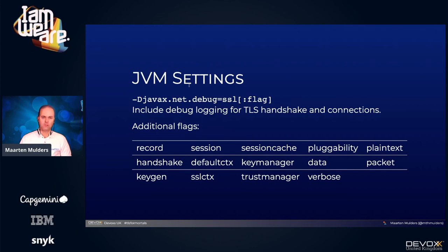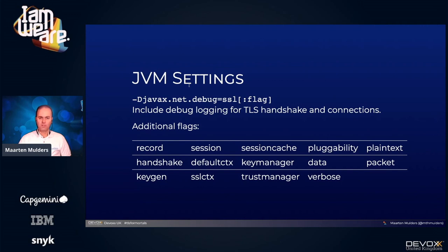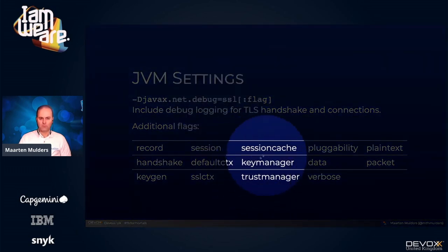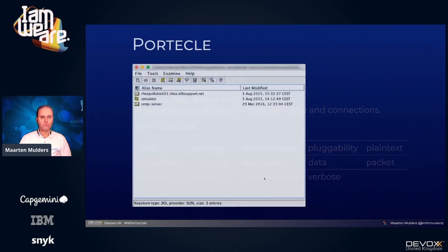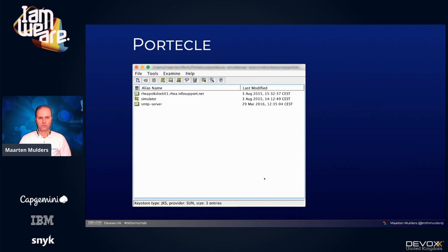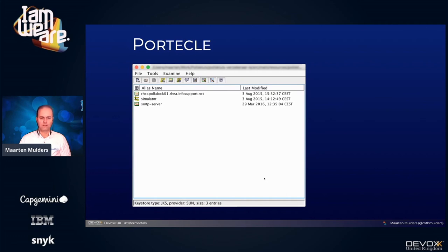If you want to troubleshoot why your Java program is not connecting as expected, you can pass -Djavax.net.debug=ssl. It will include debug logging for TLS handshaking and connection setup. You can pass additional flags to filter in even greater detail — for instance, why the correct key pair is not selected, or why the correct certificate is not being trusted. If you want to work with key stores and trust stores, I highly recommend downloading Portecle, because it's way better than the default keytool command that comes with the Java runtime. Portecle makes inspecting the actual contents of a trust store or key store much easier.